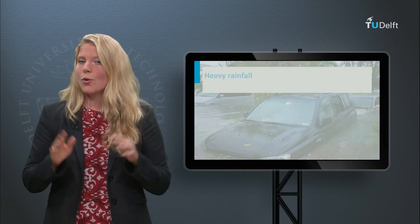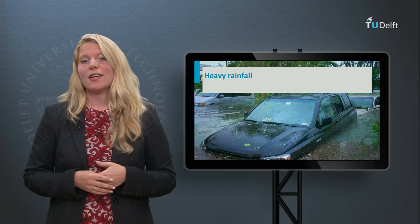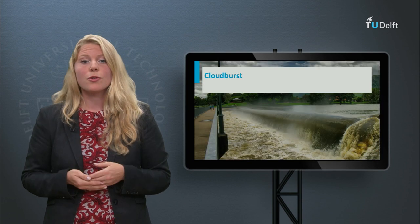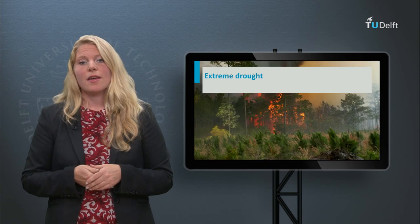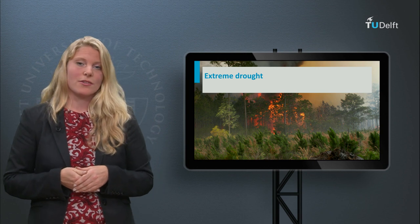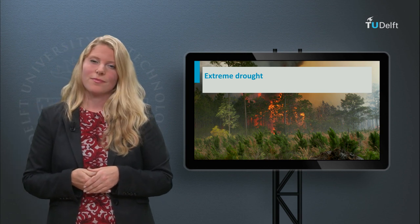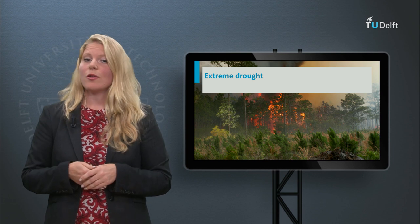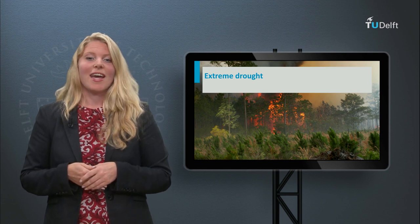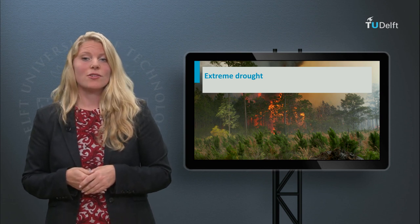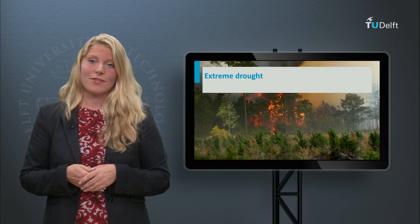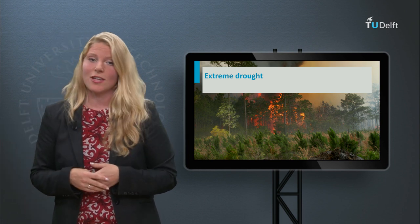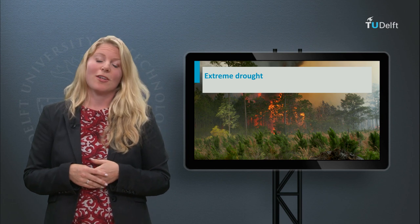As you might notice, more and more media attention is given to natural water events, which are probably a result of our changing climate and the way we manage our surroundings. I hope you will gain knowledge in the coming weeks about the wonderful world of water and that you can use this knowledge in your own environment, or that we may make you even more enthusiastic to study further in the field of water.